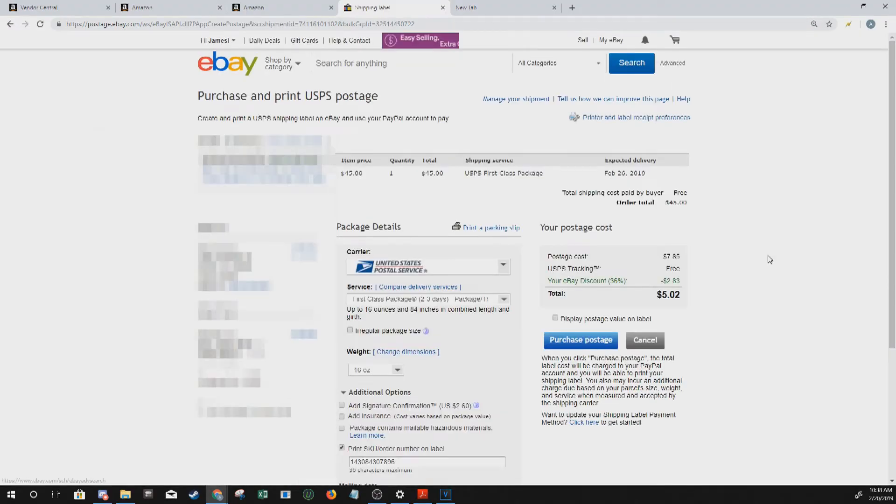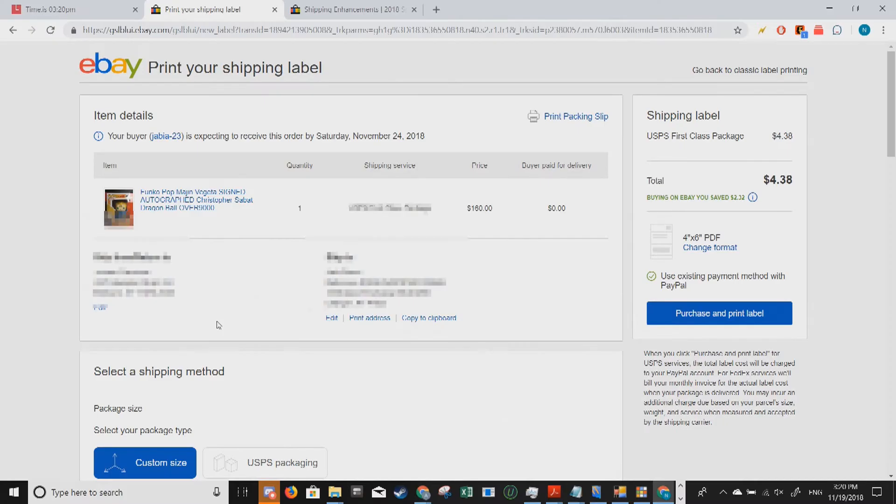If your eBay shipping page looks like this, just keep watching. However, if your eBay page looks like this, skip over to the two minute mark in the video.